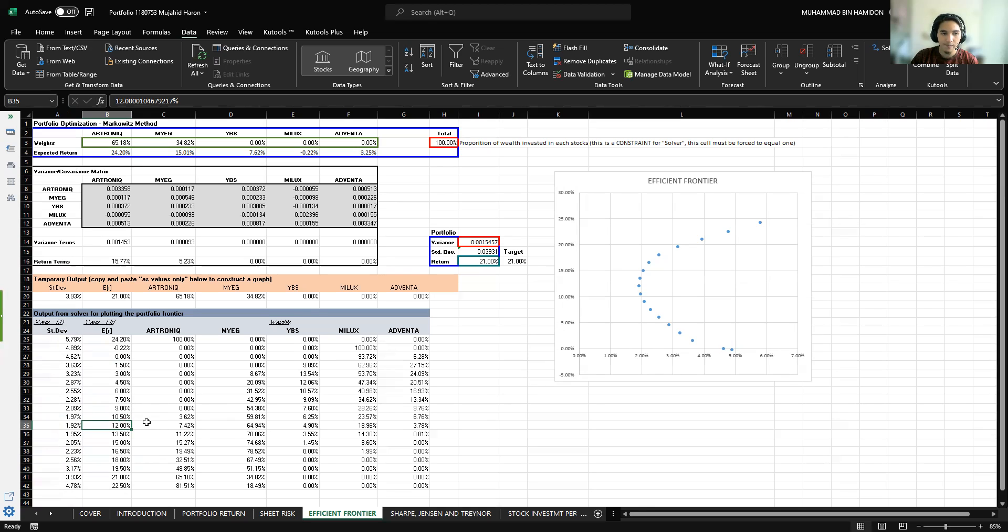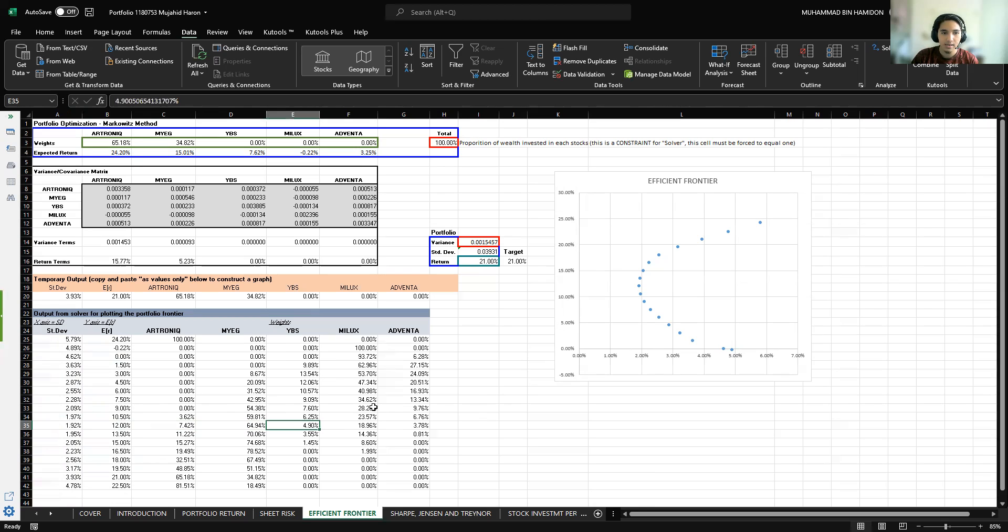For the expected return of 12%, the combination of portfolios is: Electronic 7.42%, MyEG 64.94%, YBS 4.9%, MyLex 18.96%, and Genetic 30.78%.